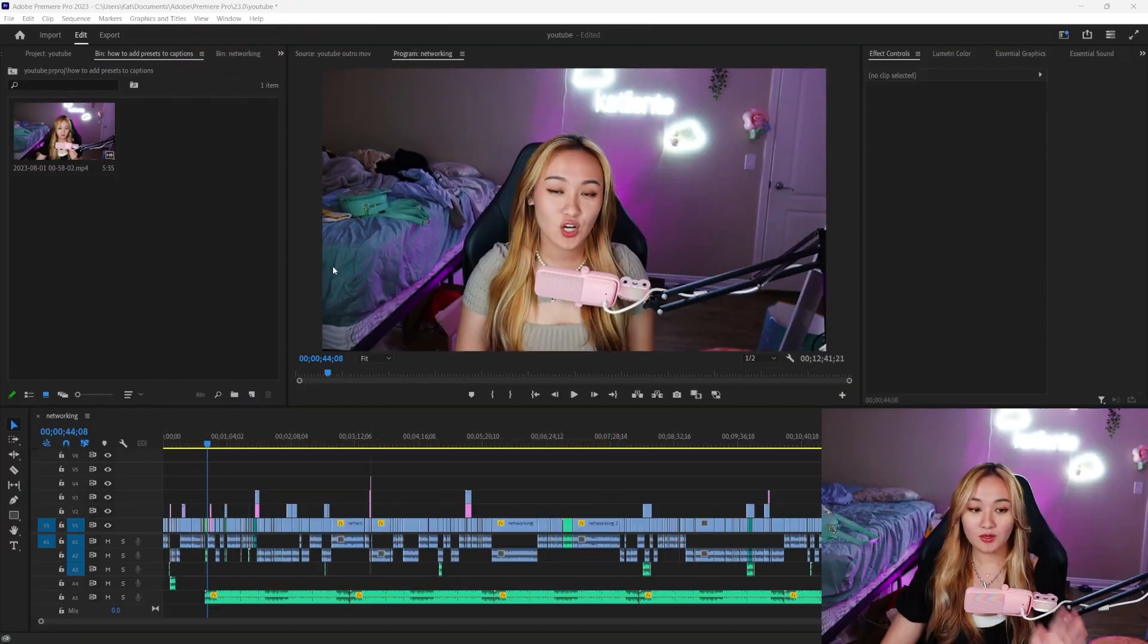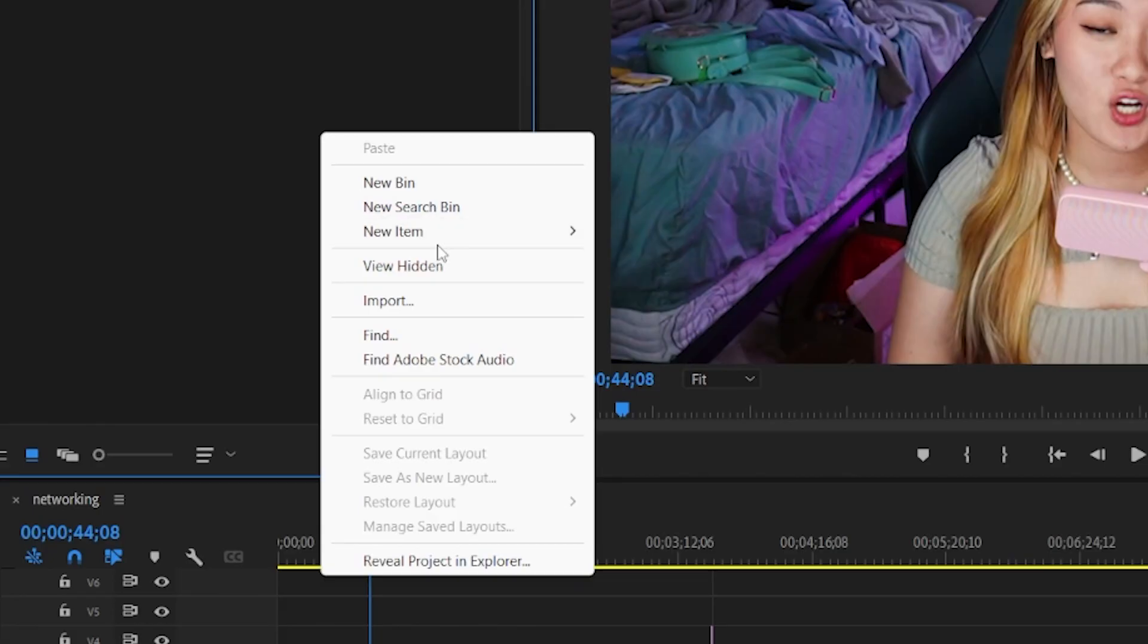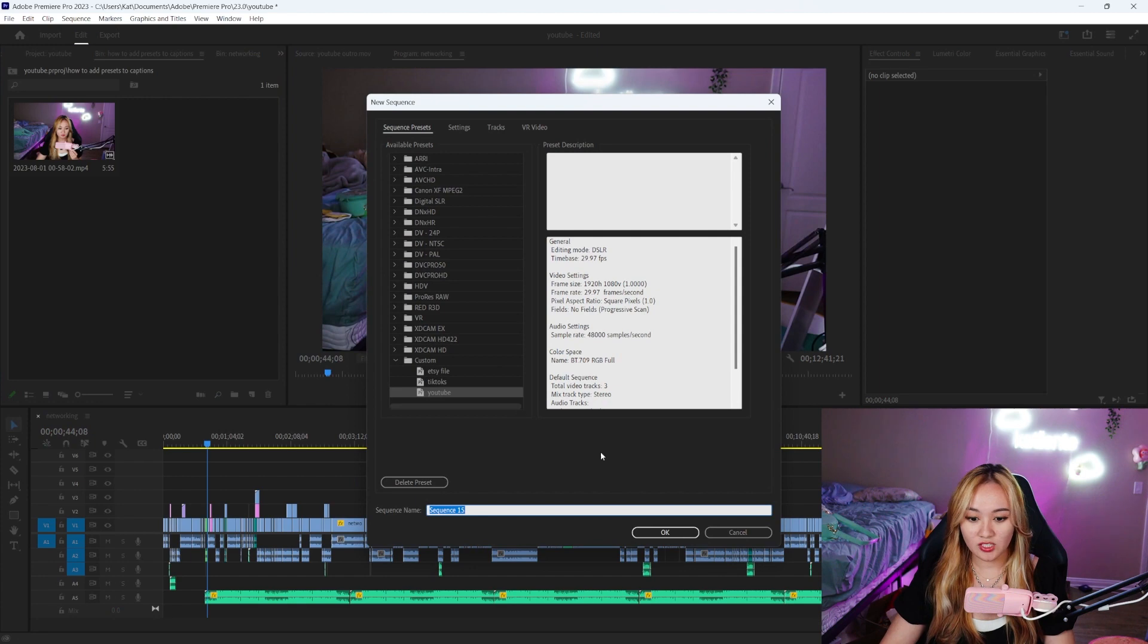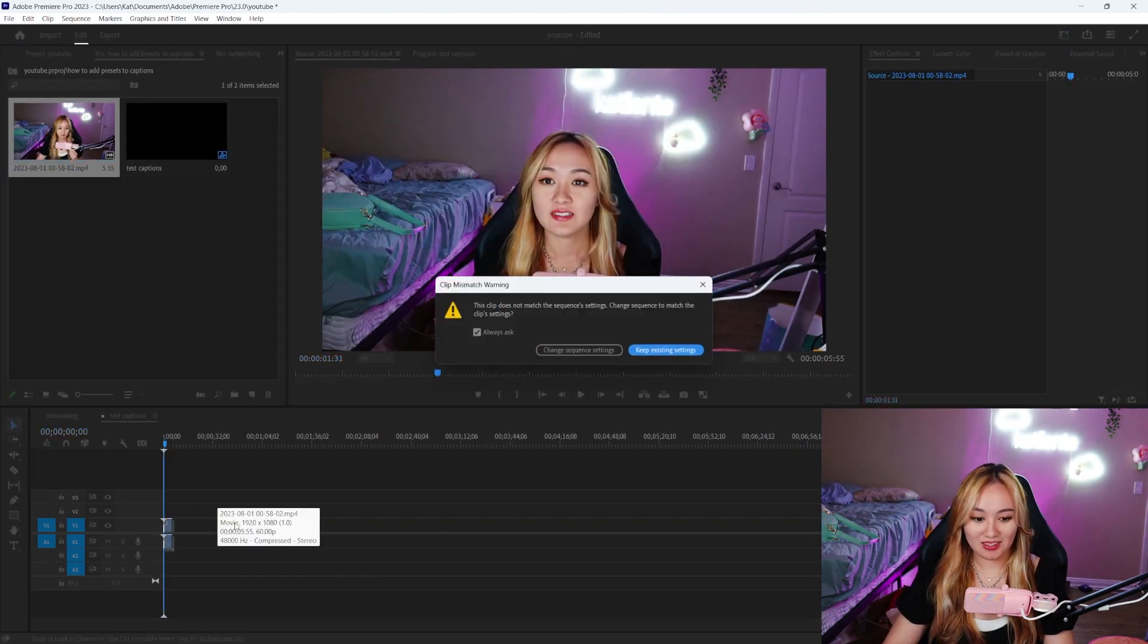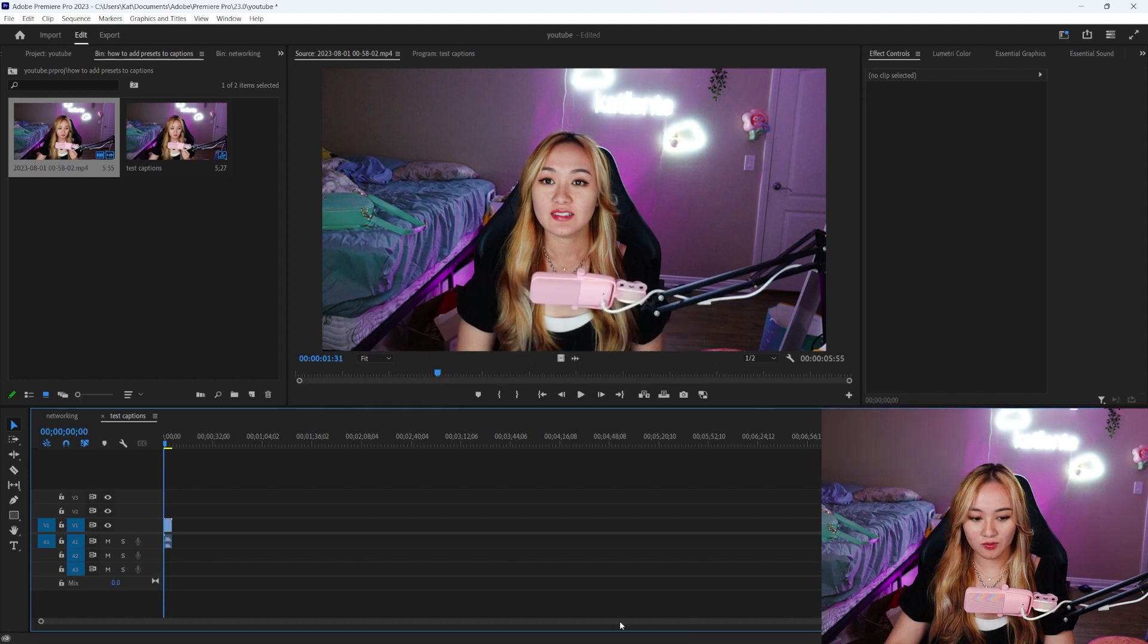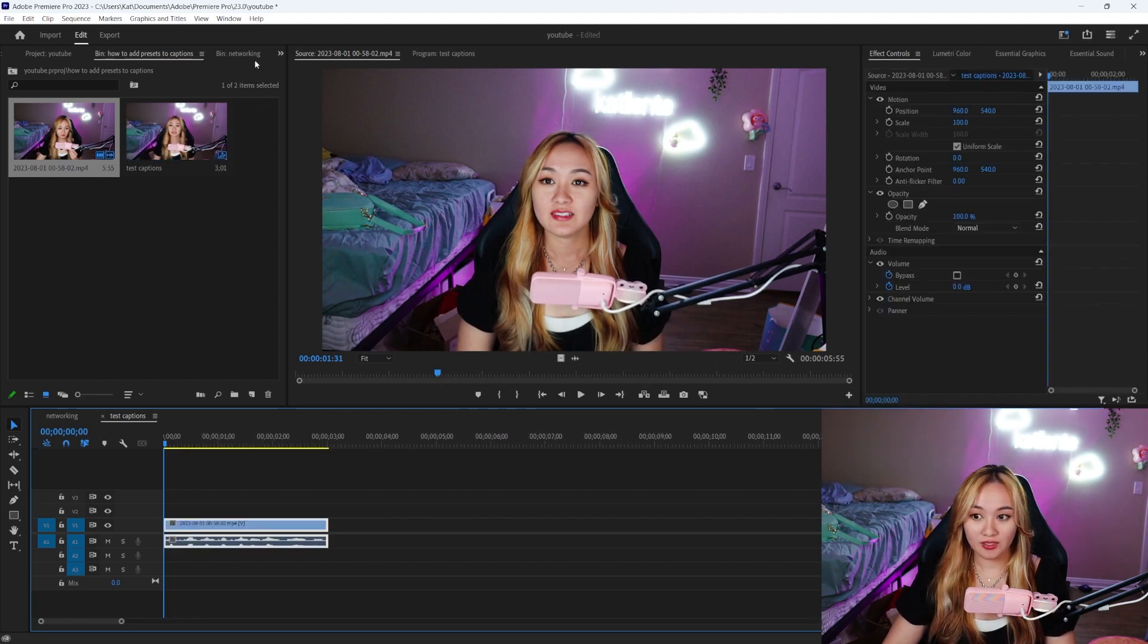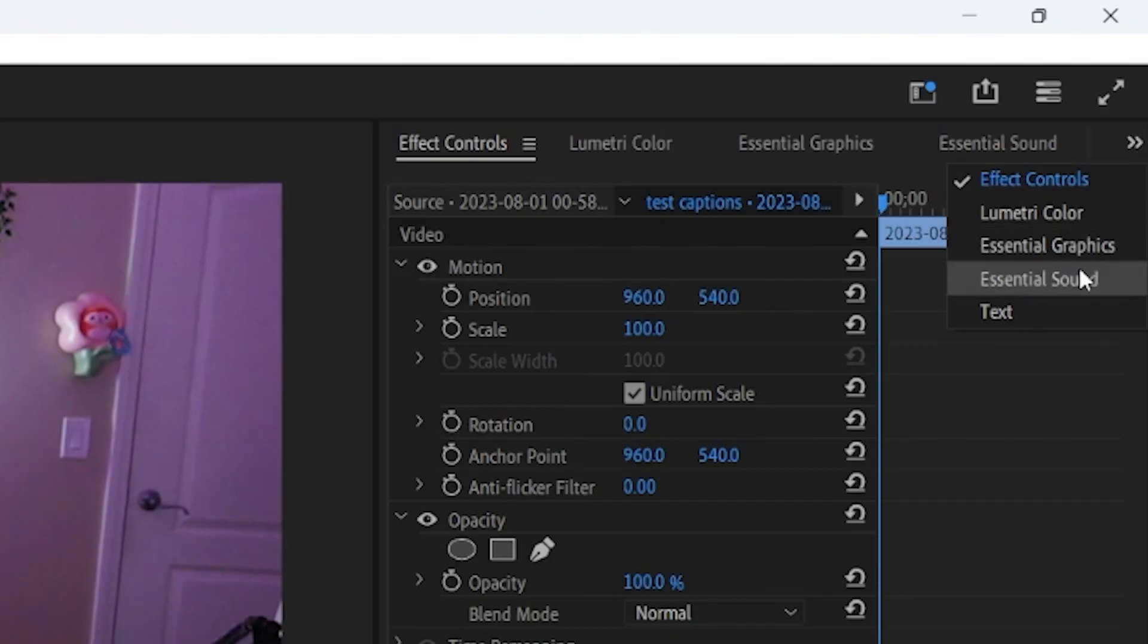So I am just here in Premiere Pro and I'm going to make a new sequence just to make a test video. And I'm going to drag this test clip that I literally just filmed onto my Premiere Pro timeline.